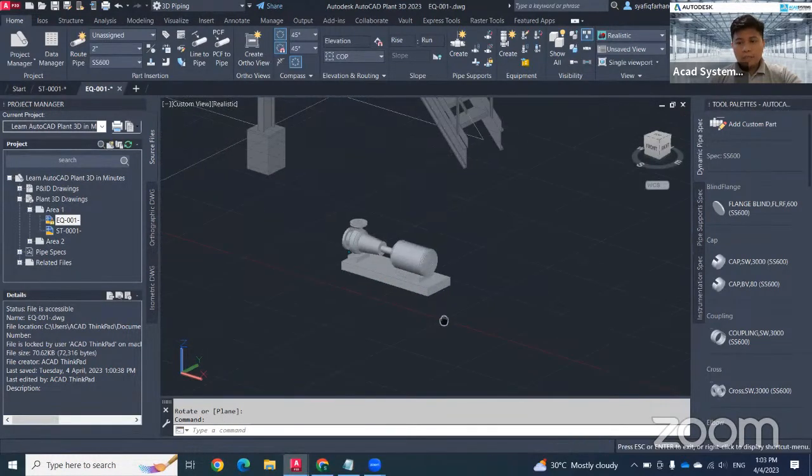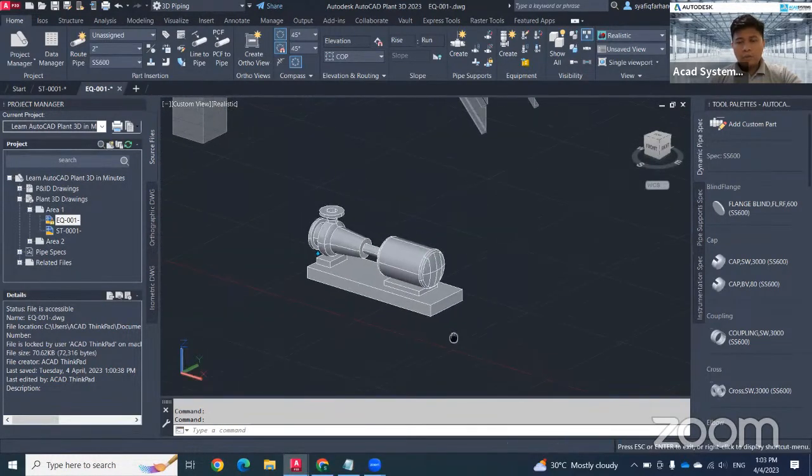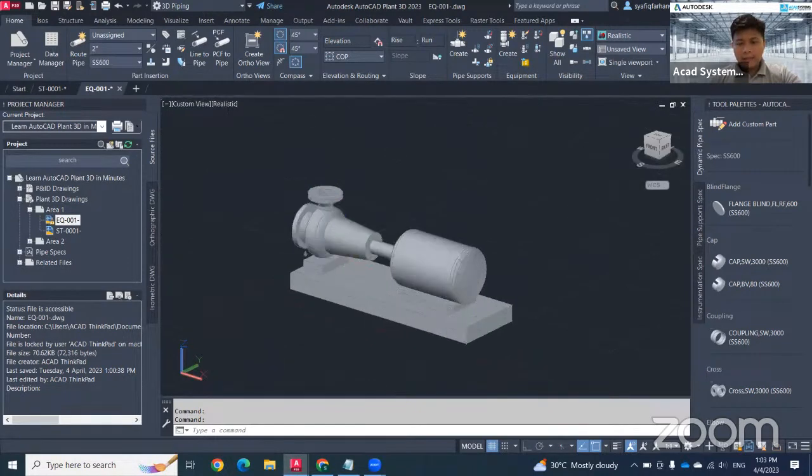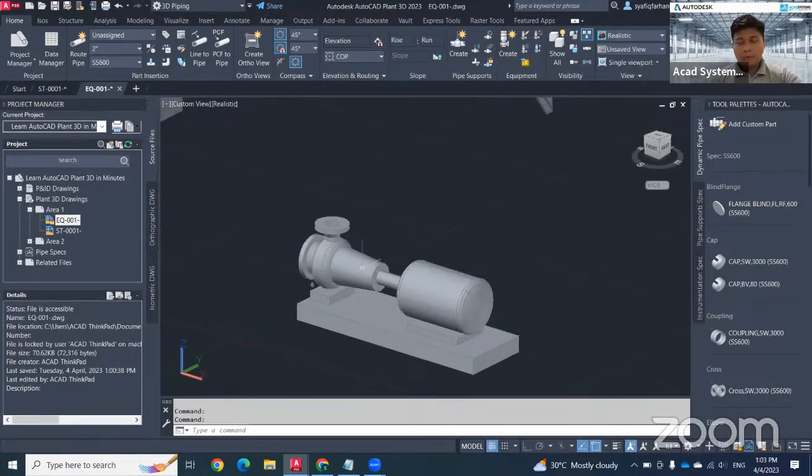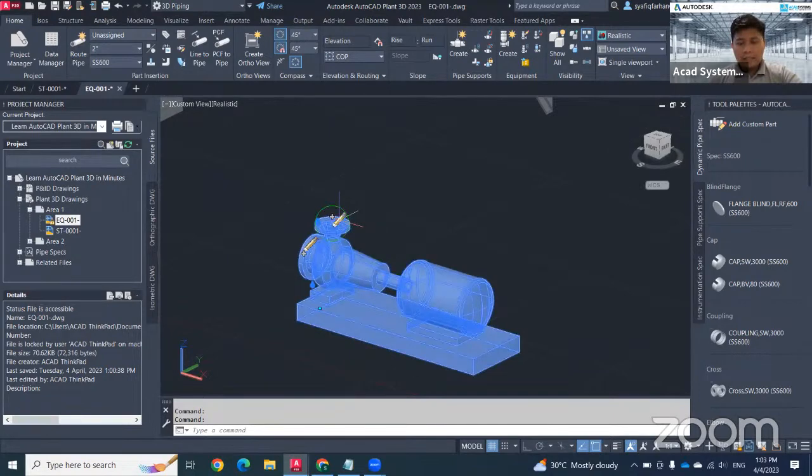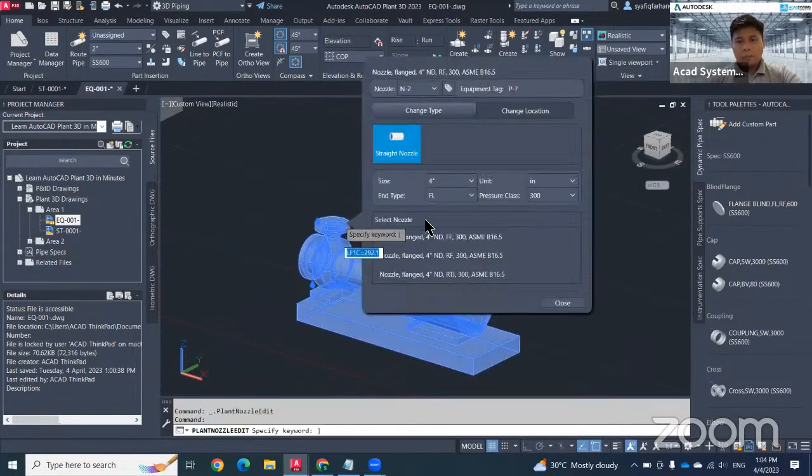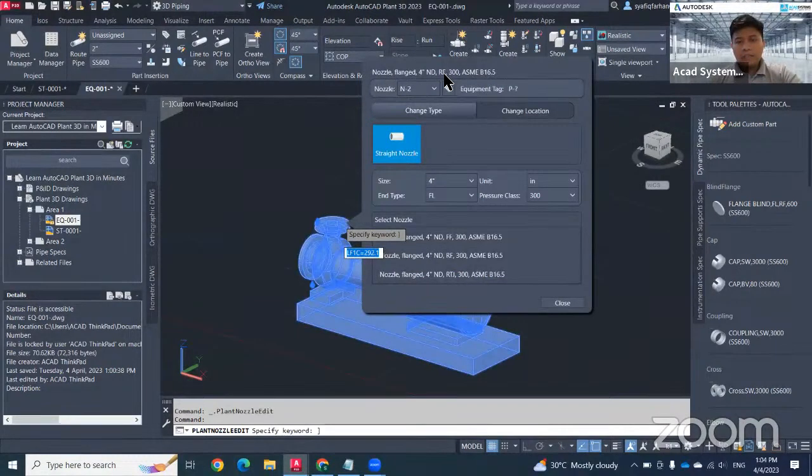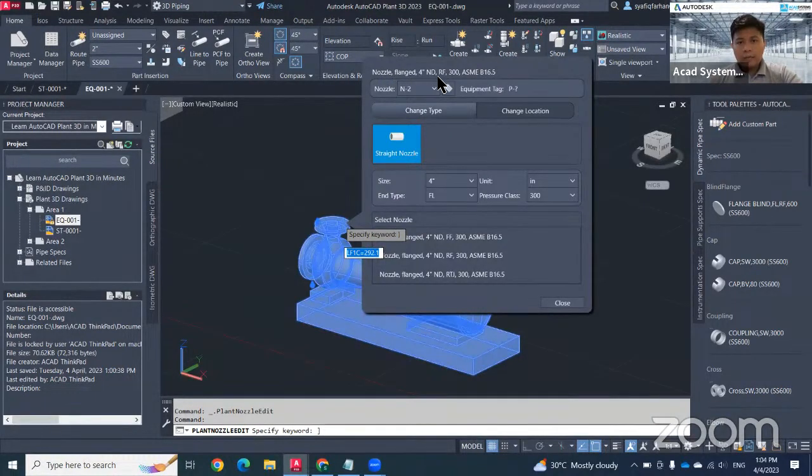Normally, when we insert the equipment, we need to study on the nozzle size. To change the nozzle size for this pump, you just need to click and then click on this pencil icon. First thing first, you need to make sure that your settings are followed correctly with your spec.